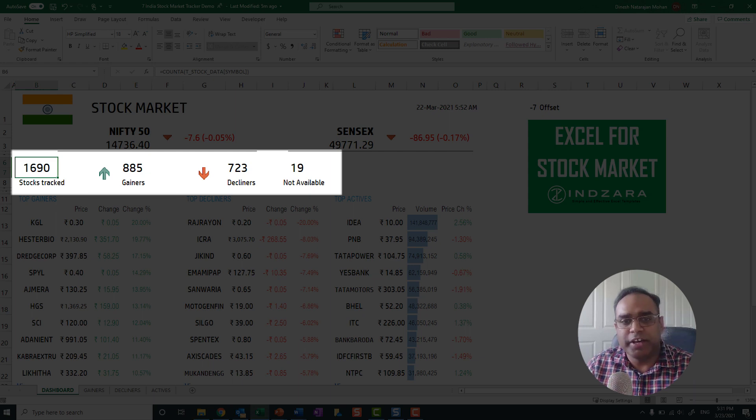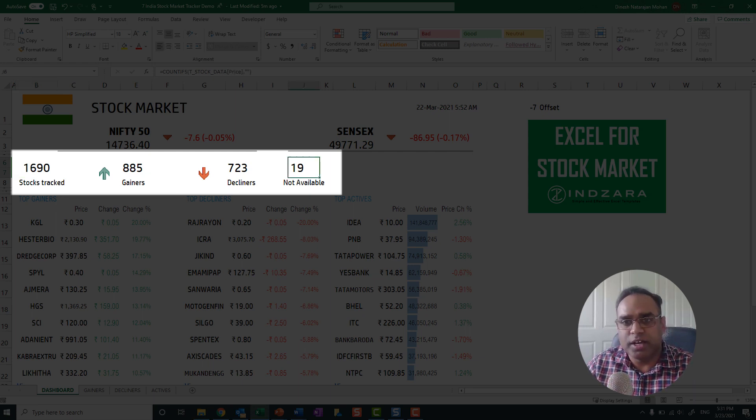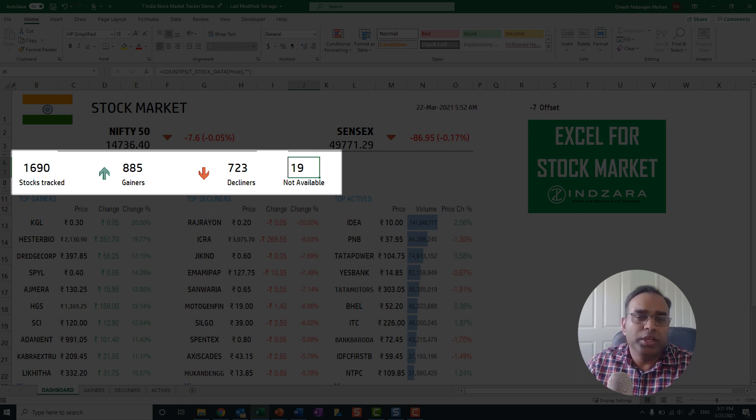885 gained, 723 declined, and 19 of the stocks we are not able to map yet.